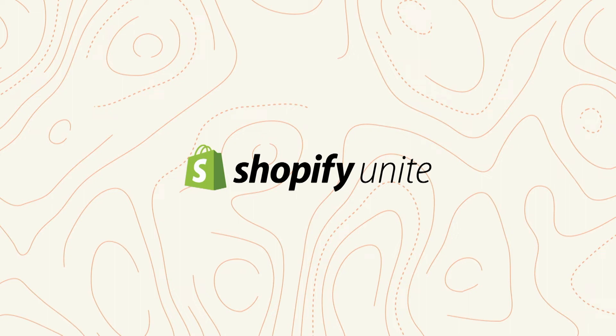Welcome to Lightning Talks. Please welcome to the stage, staff developer for Shopify, Jaffer Hussain.